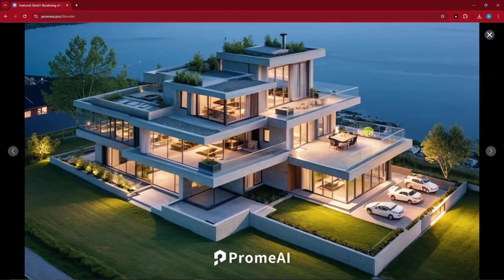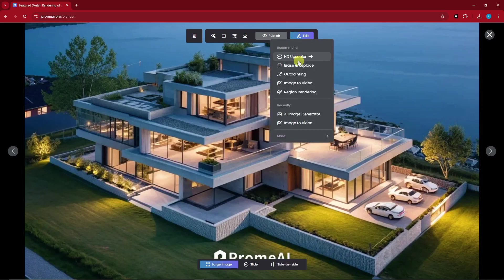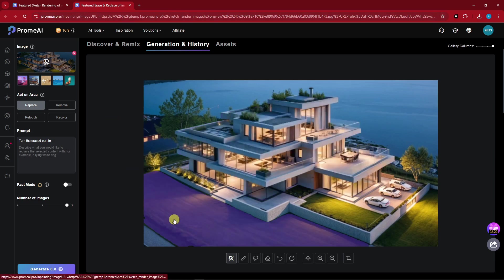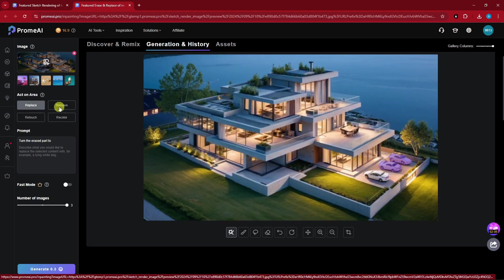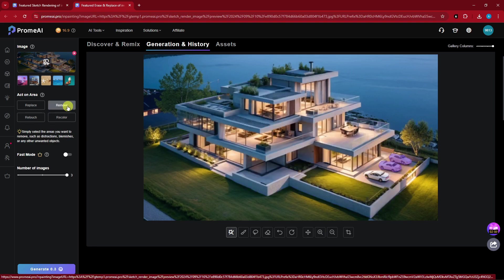For example, if you want to edit this and prepare it for a video, you can simply click on Edit. You can have Erase and Replace, Outpainting, Image to Video, and an Upscaler. We're going to utilize Erase and Replace here. You can have options for auto select, manual selection, or lasso. I'm going to remove these cars here because those two are not really working for me — there's a little bit of distortion. I can replace, remove, recolor, or retouch that specific area. I want to remove it, so I'll click that and generate.